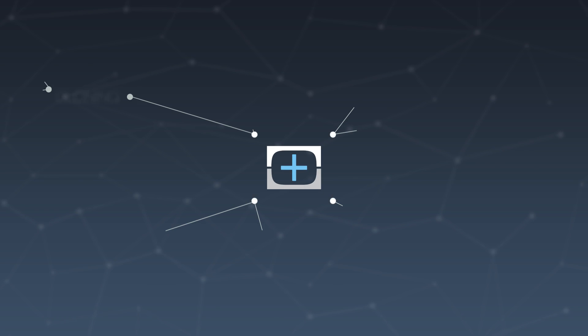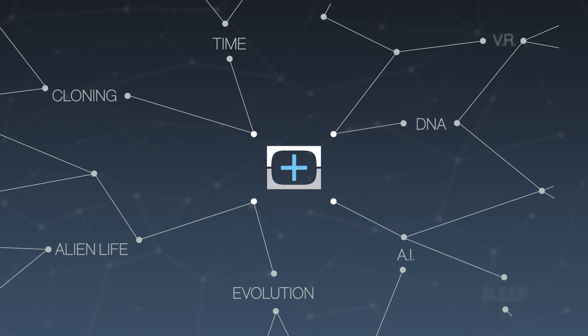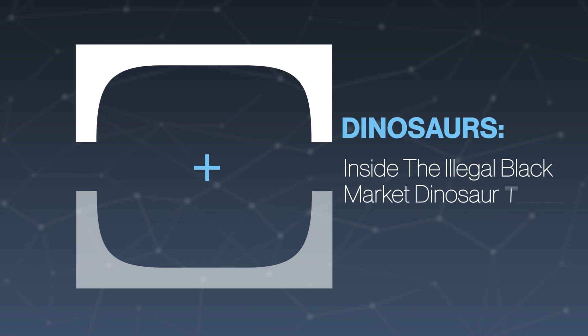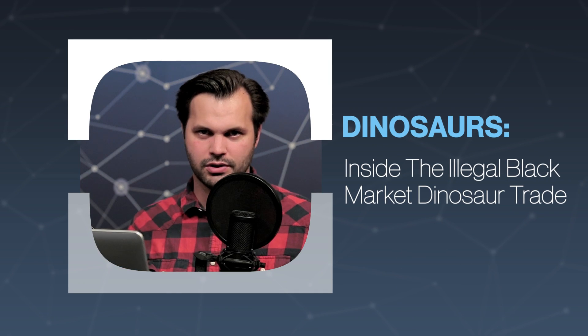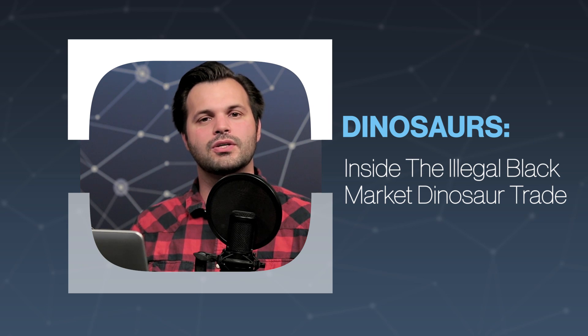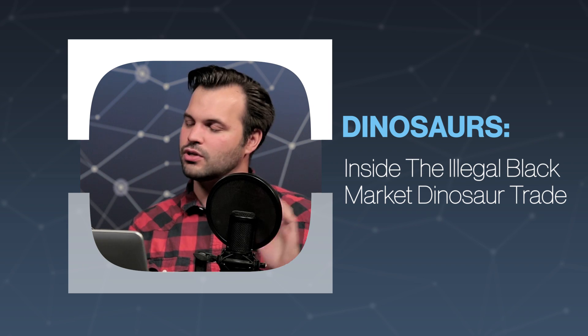Hey, everyone. Thanks for tuning in to Test Tube Plus again today. I am Trace Dominguez, and we're talking dinosaurs. This is episode three of five in our series on dinosaurs.